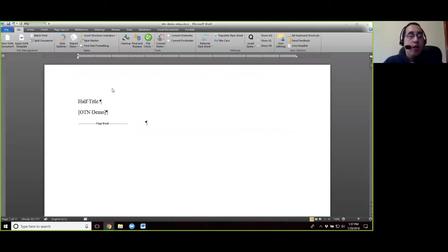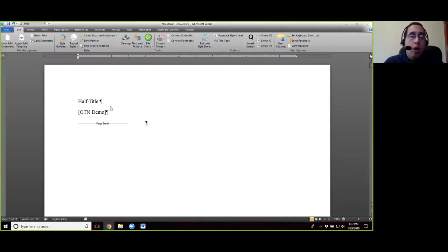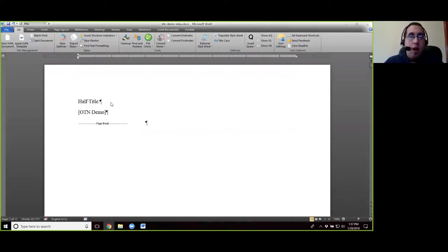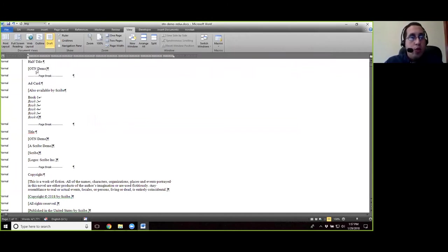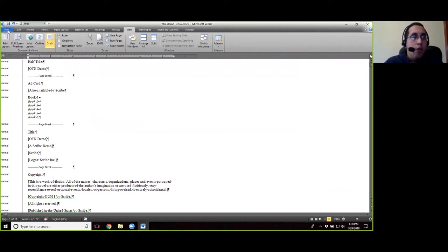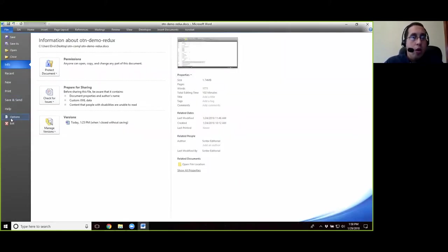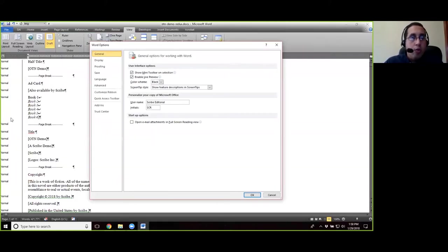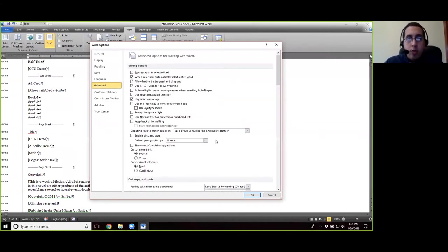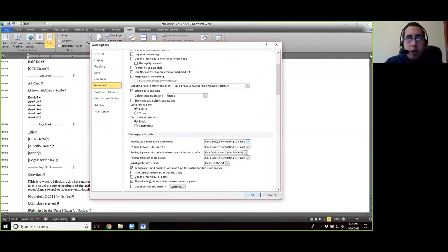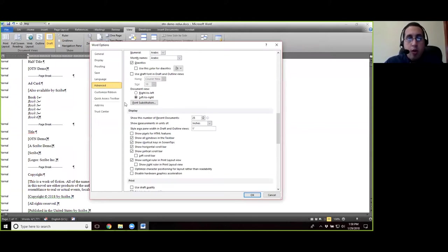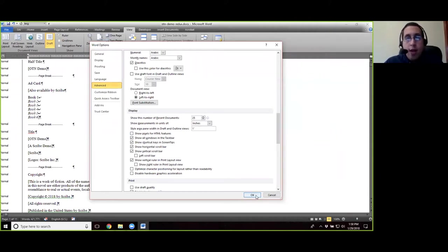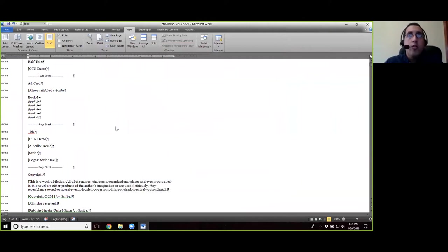And so now what we're going to do is we're going to go through and apply the paragraph styles to the chapter numbers, chapter titles, part numbers, part titles, and other head materials. So we're going to go to view and switch to draft view. We should already have the style area pane, but just as a quick refresher, if you need that, all you have to do is go to file options advanced. Scroll down to the bottom where it says display, and where it says style area pane width in draft and outline views, just put in a number one and then hit okay, and you should have your style area pane.